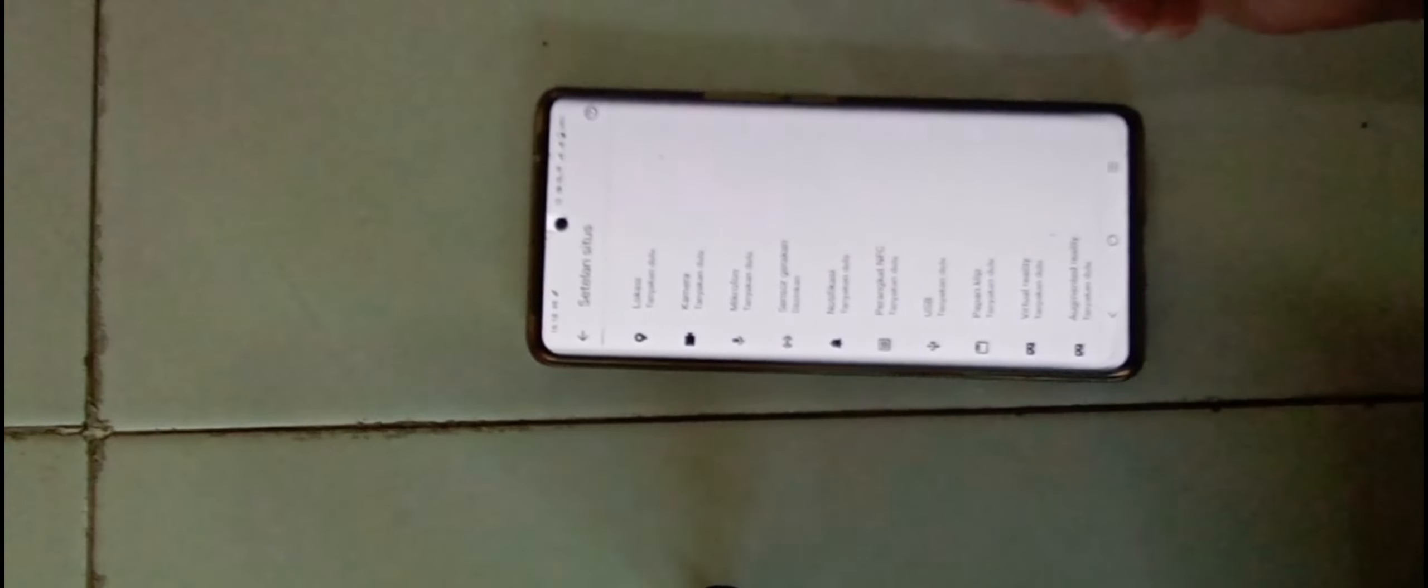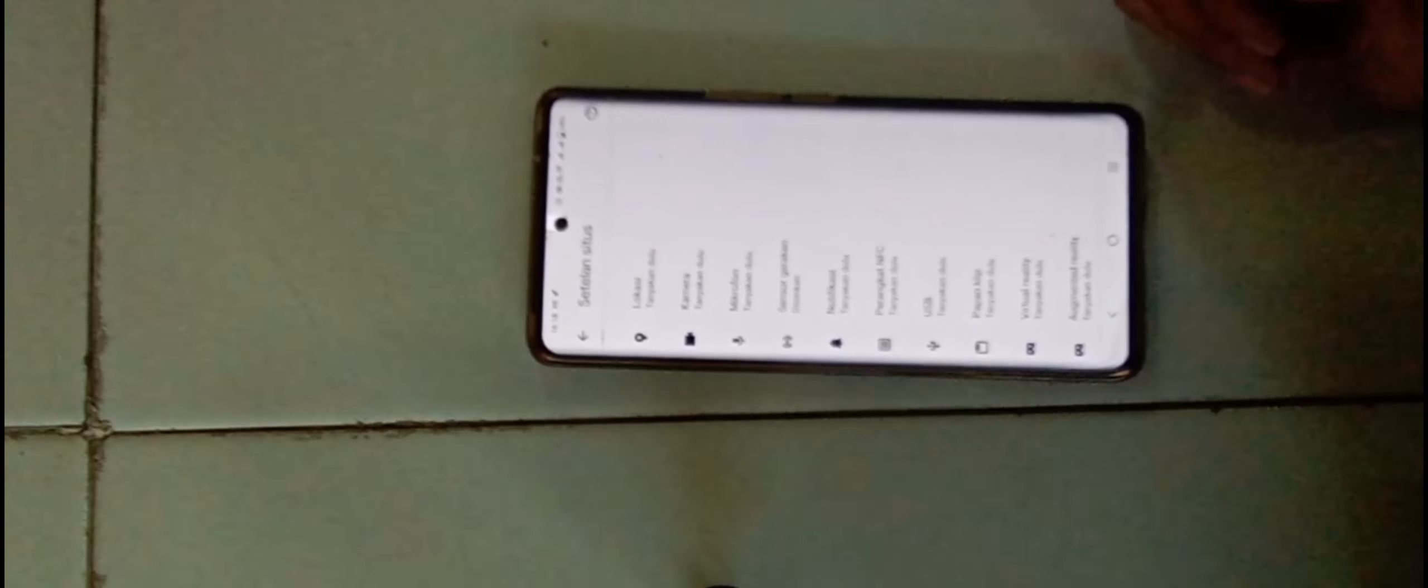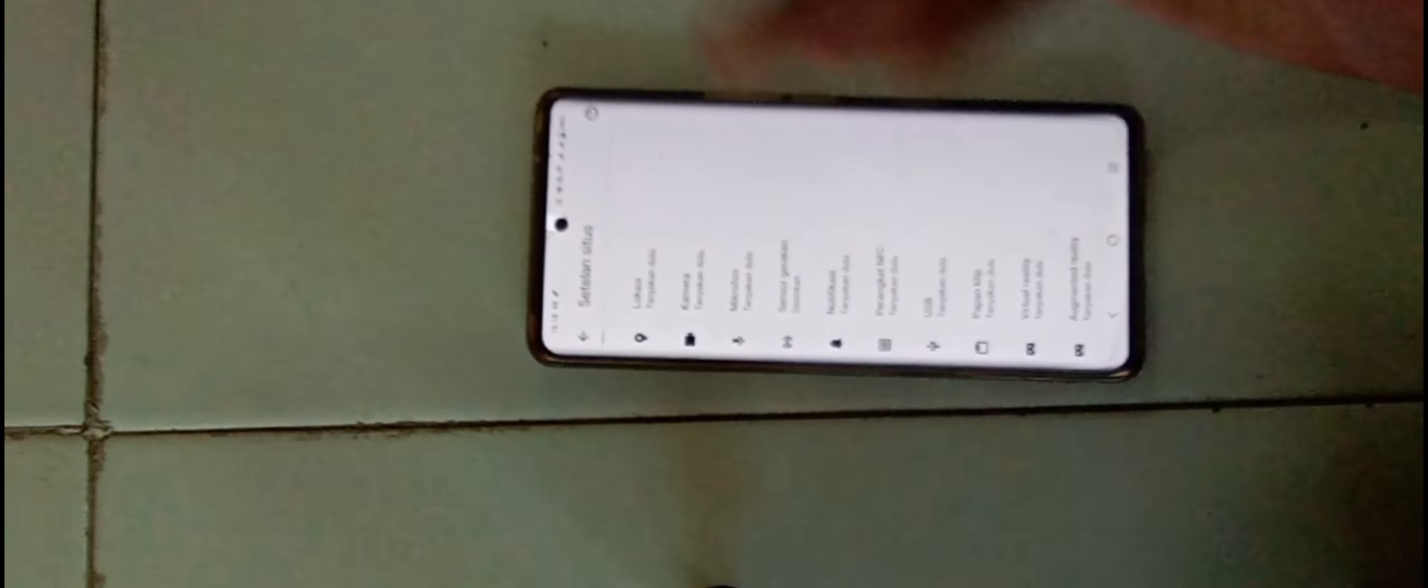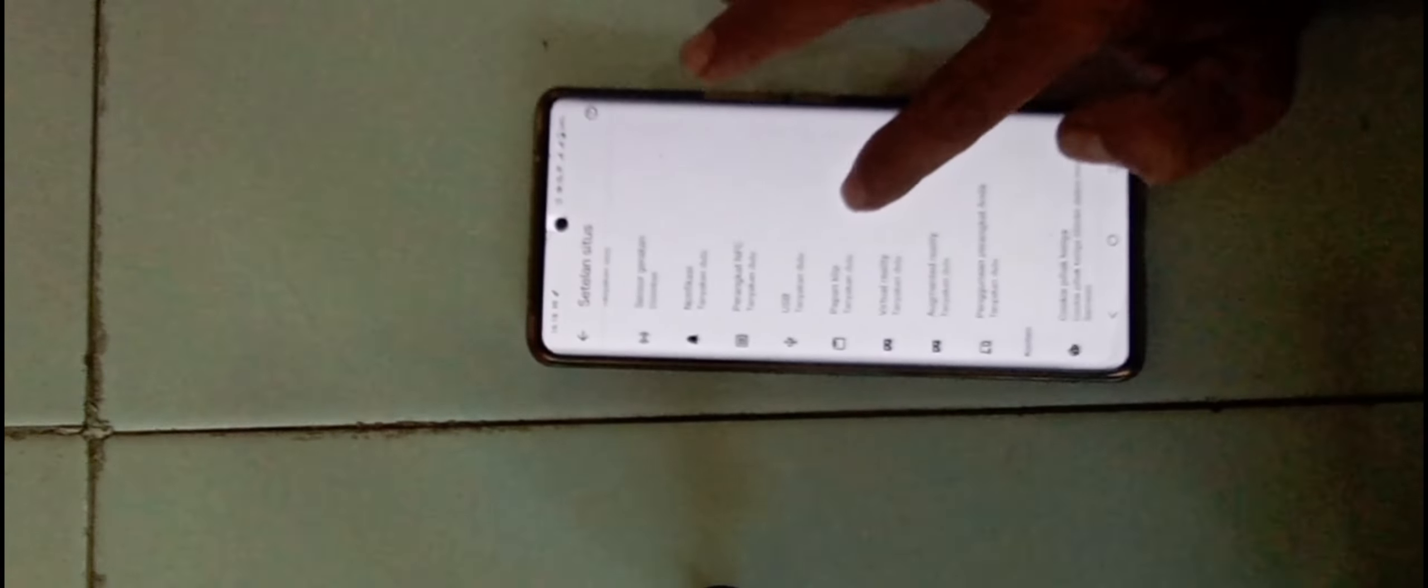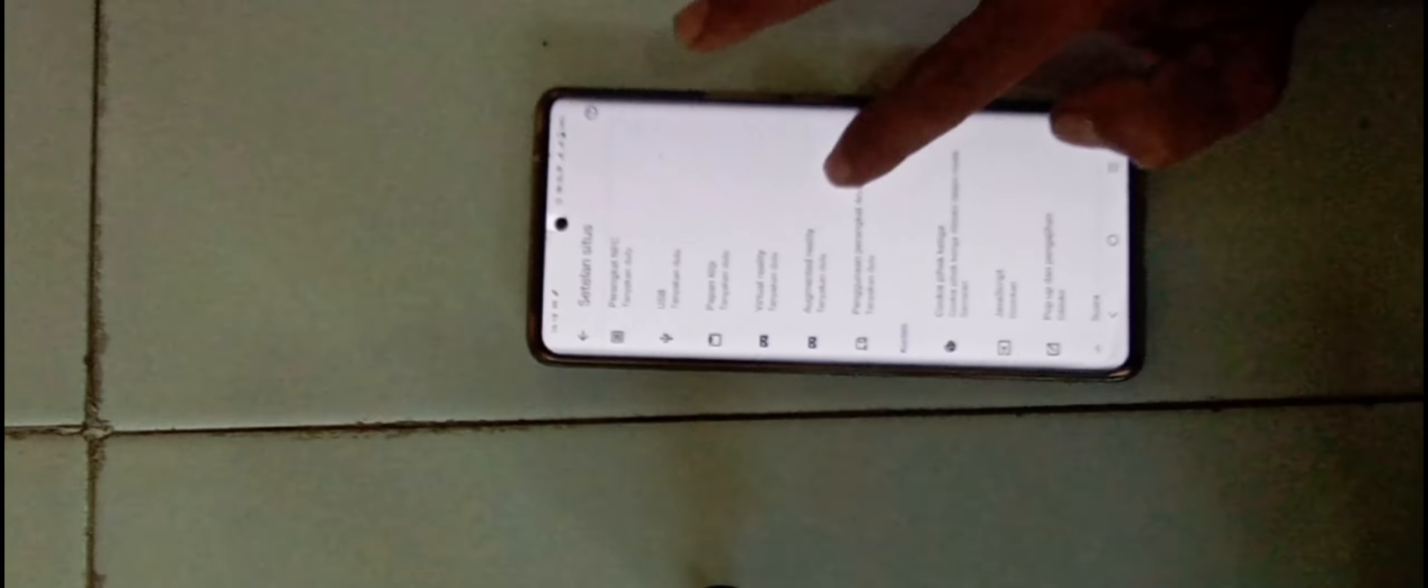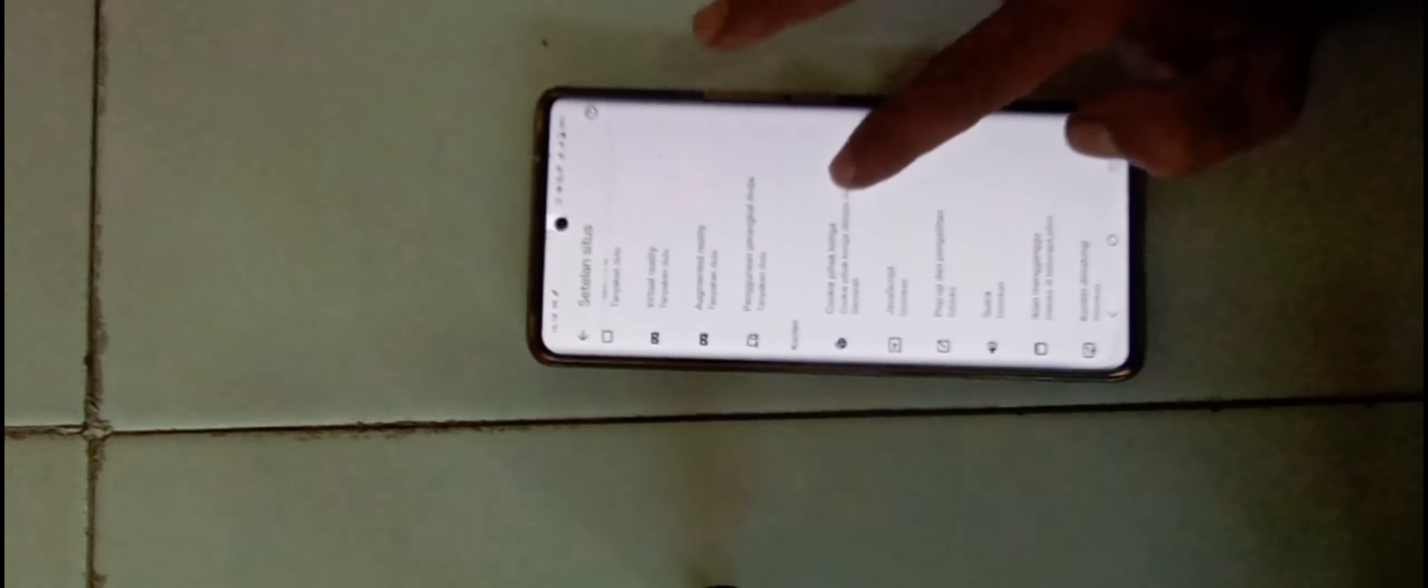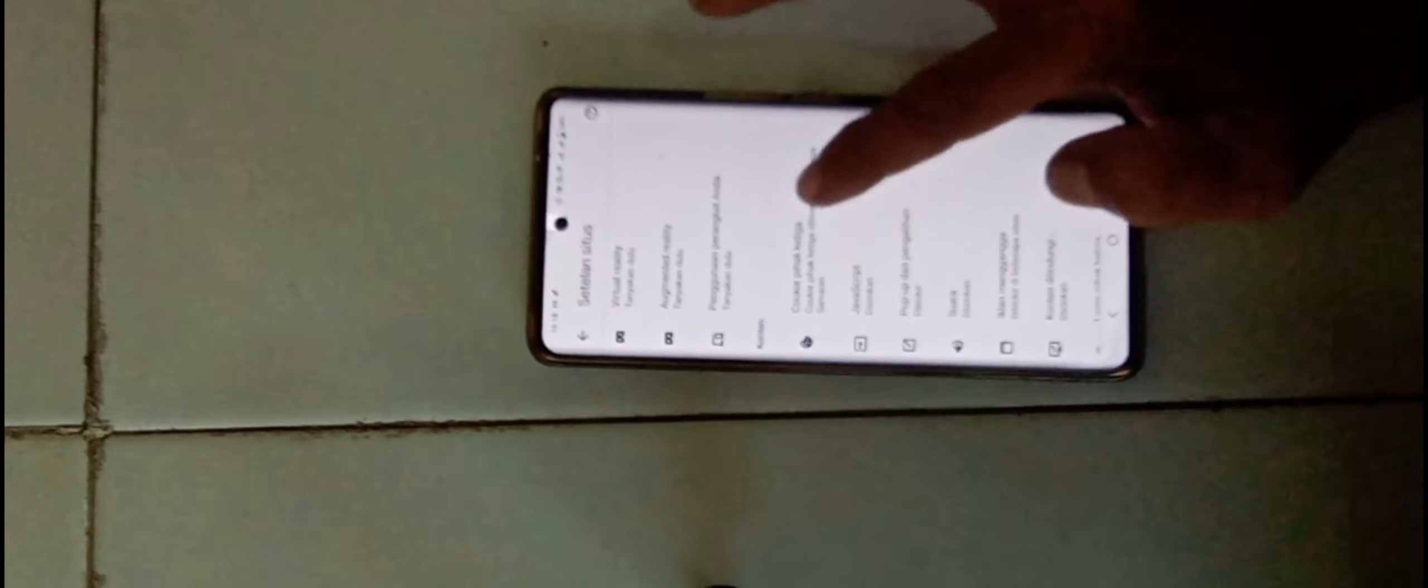Di notifikasi ini, di setelan situs. Nah, di sini banyak yang di non-aktifkan, terutama di bagian iklan. Kita main di Chrome dulu. Nih, izin. Kita lihat dulu.